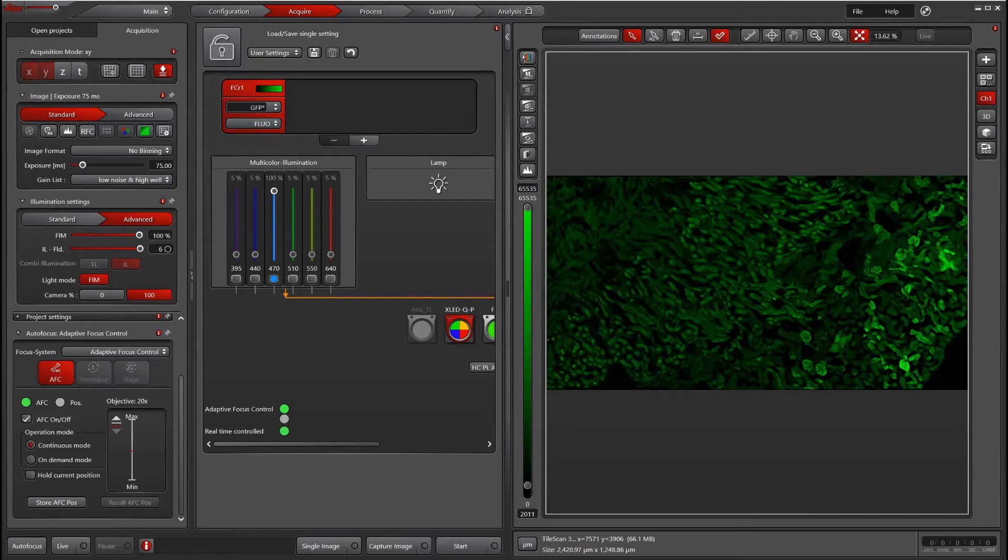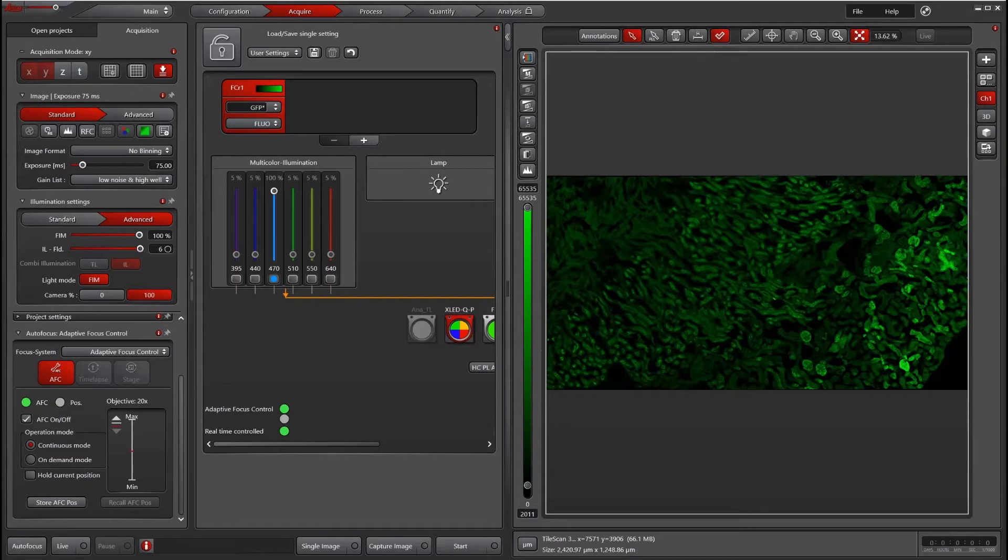AFC is a hardware autofocus mechanism that is available on DMI-8 microscopes. It works by sending an infrared beam up to your sample and looking for the difference in refractive index. It communicates with the motorized focus and adjusts the focus to the offset that is determined by the user.